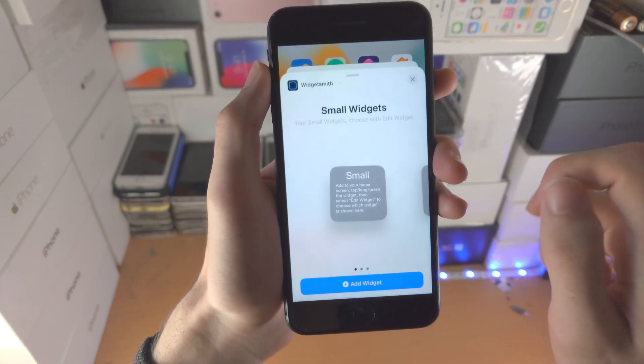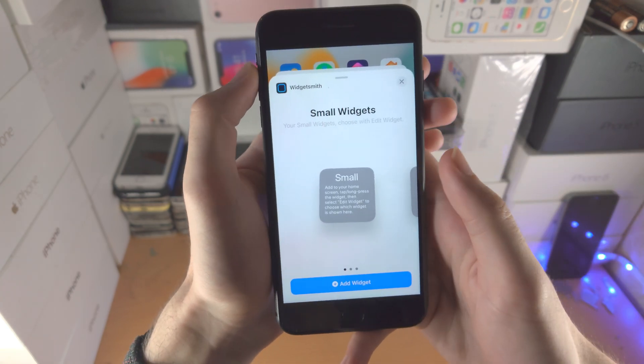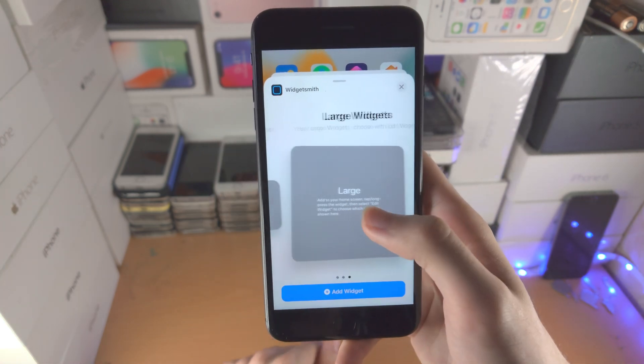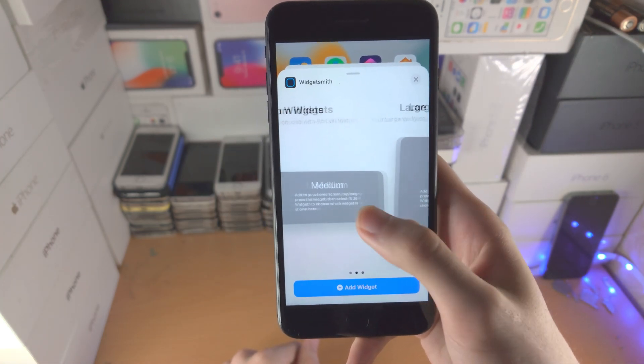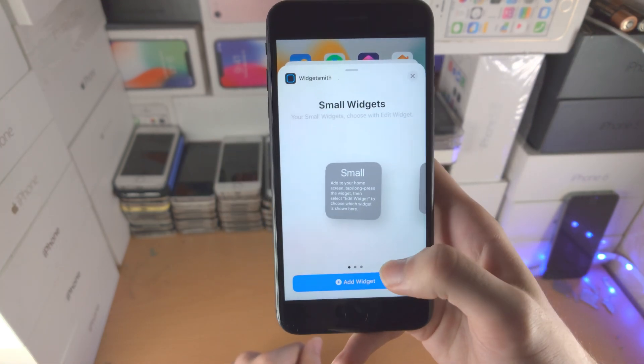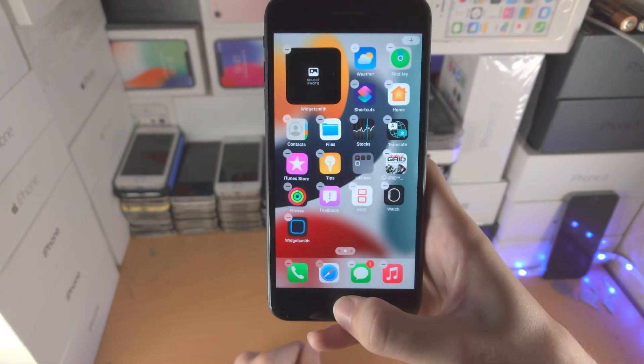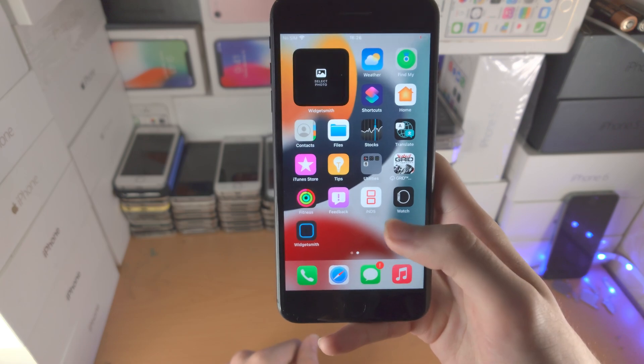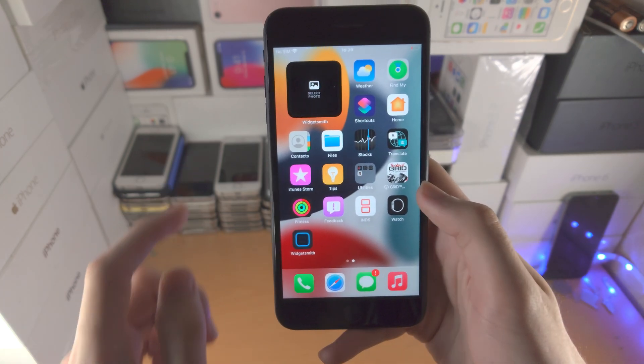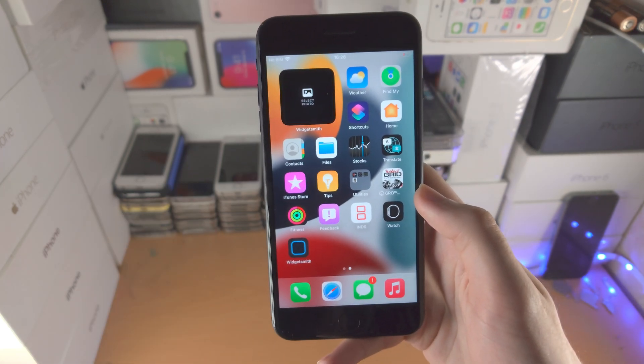Tap on Widgetsmith and you'll see small widget, medium, and large. You just choose the size — let's say small — and we'll go to the home screen. Just like that, the widget's added.